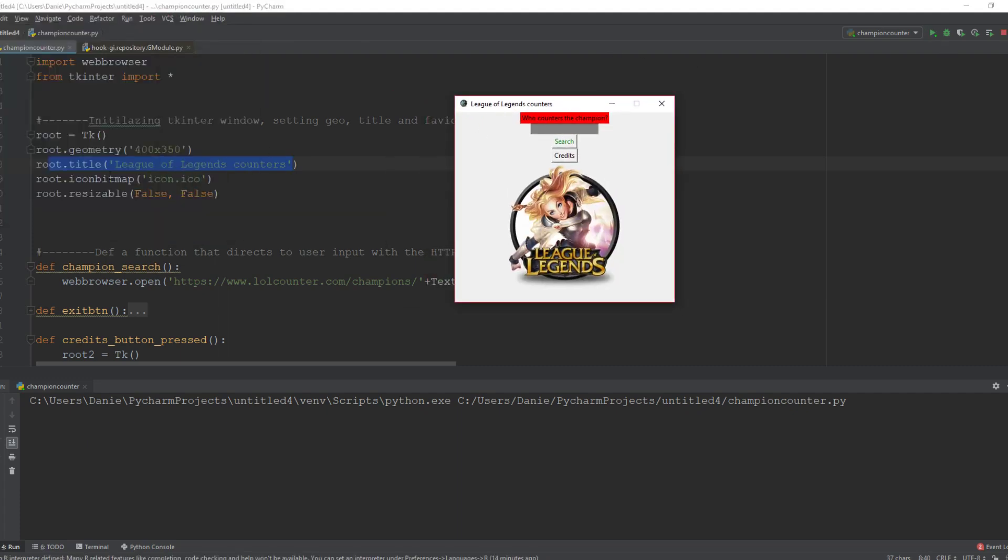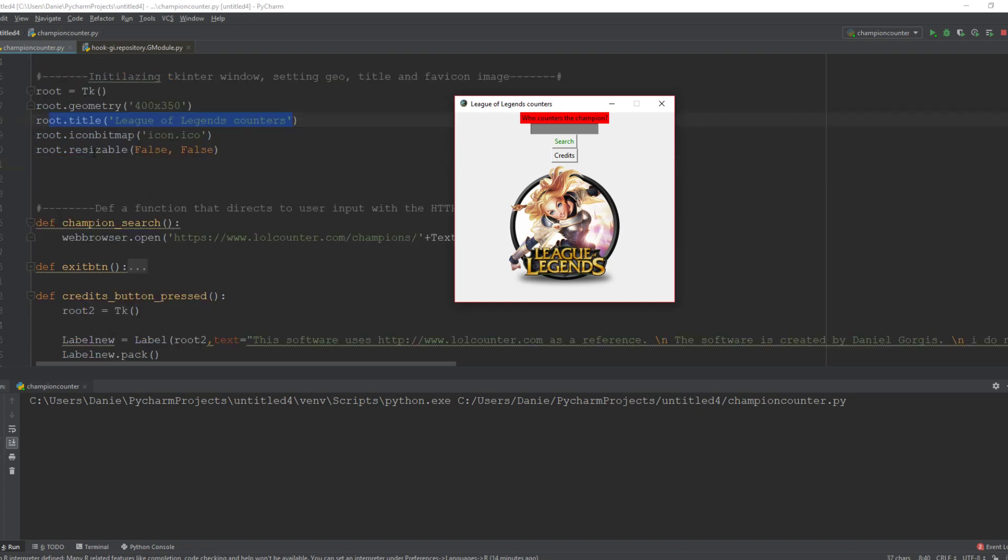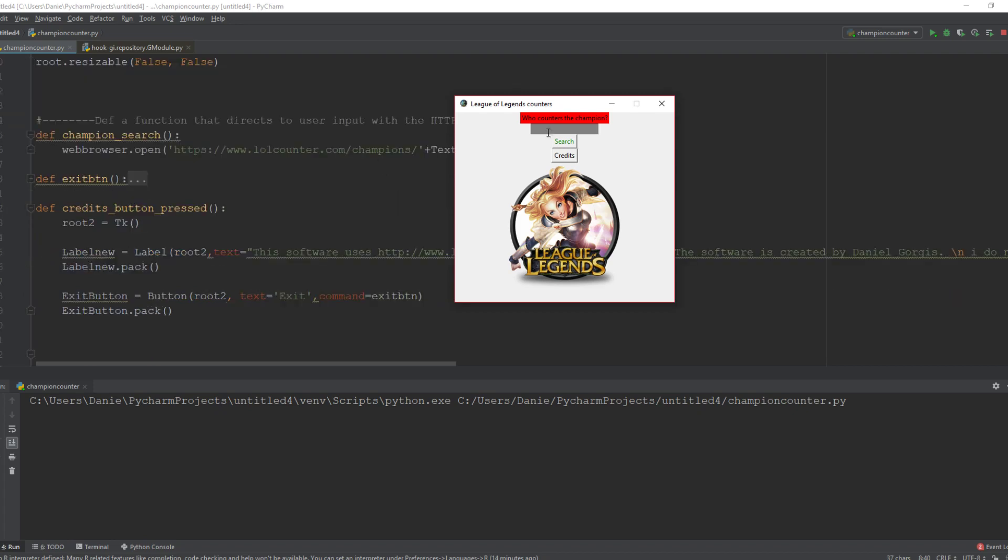Then I said that it should be resizable - it's a boolean false. All right, so now to the functions.